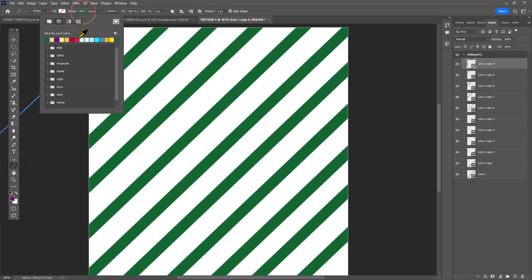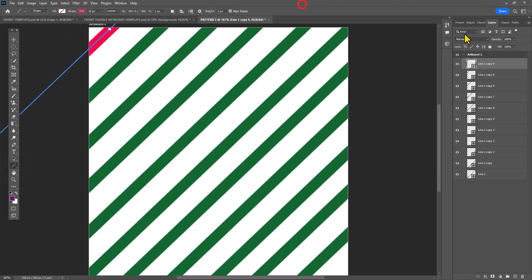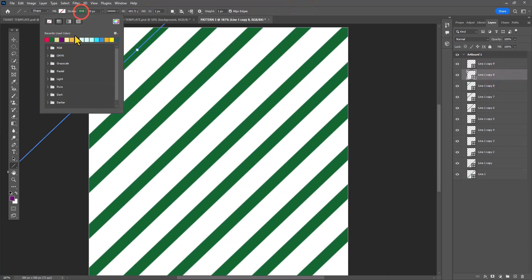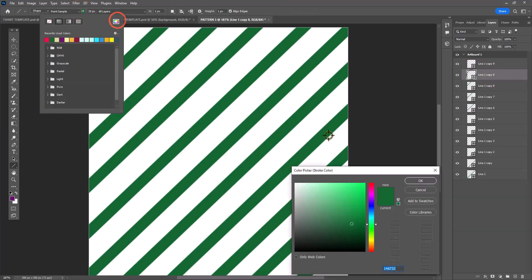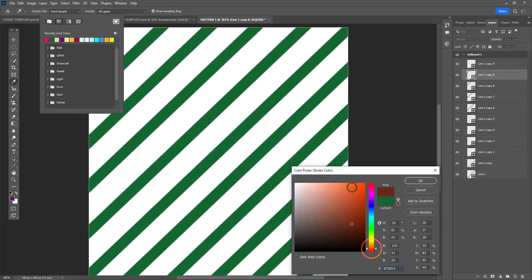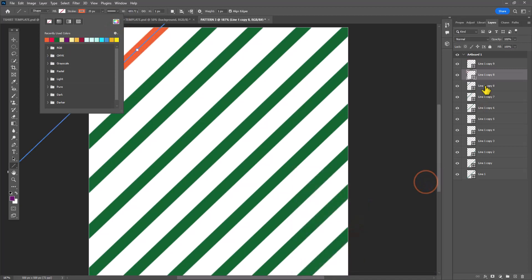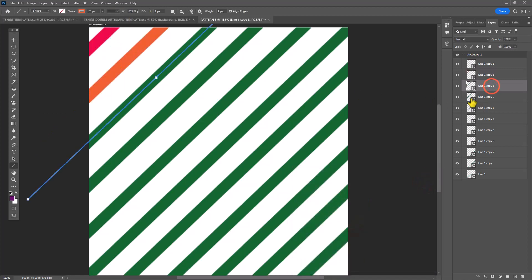Now I'm ready to start changing colors. For every one of these lines I dragged out onto the canvas, I'm selecting a solid color for the stroke, not the fill, the stroke, because it's a line. Essentially you're not going to see a fill.